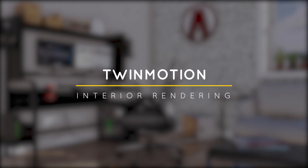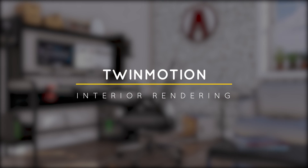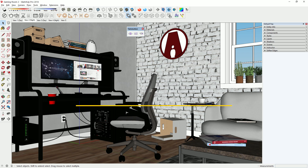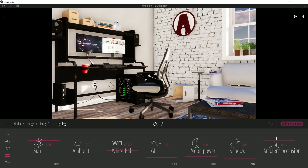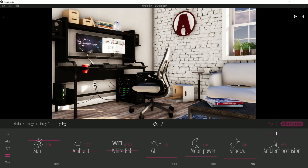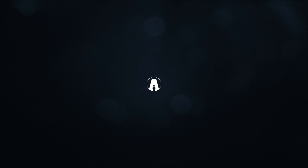What's happening ladies and gentlemen, this is Min from Architecture Inspirations. Today I'm going to show you how to create a daytime interior rendering in Twinmotion. Let's get started.